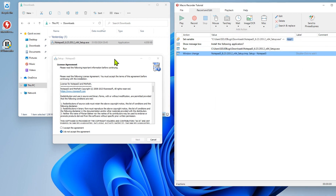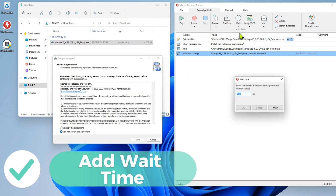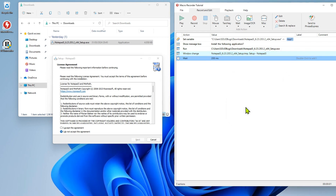To activate the Next button, the license agreement must first be accepted. You can do this by looking for the top radio button and pressing it, or using the keyboard shortcut instead. I think the keyboard hotkey is more reliable. Also, use wait actions frequently to increase the reliability of the script.